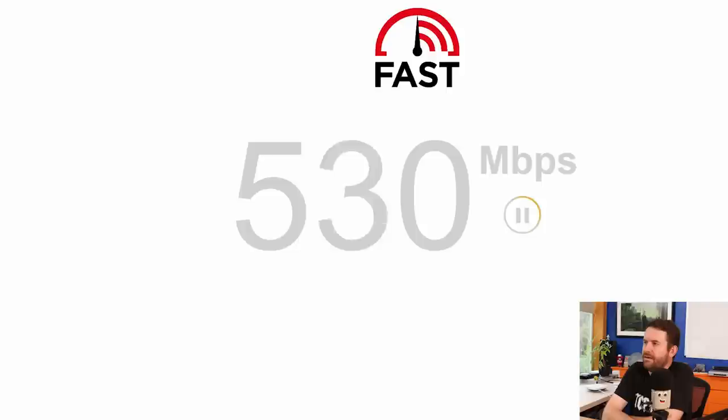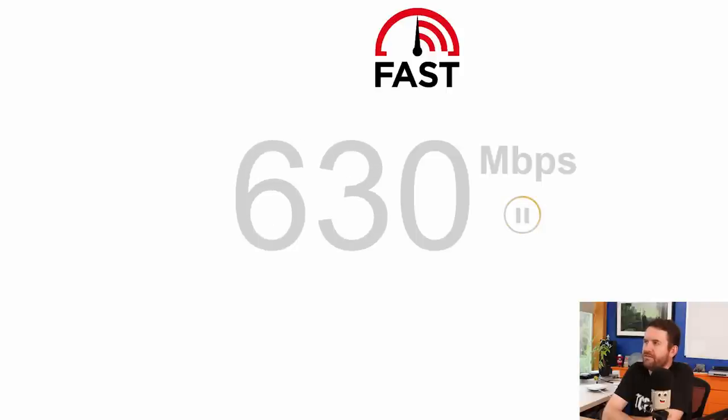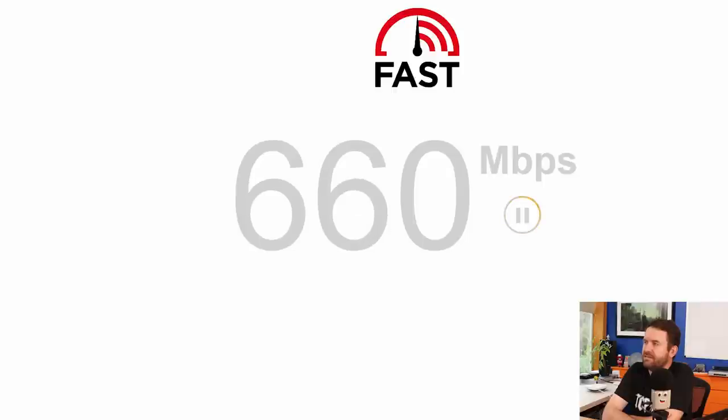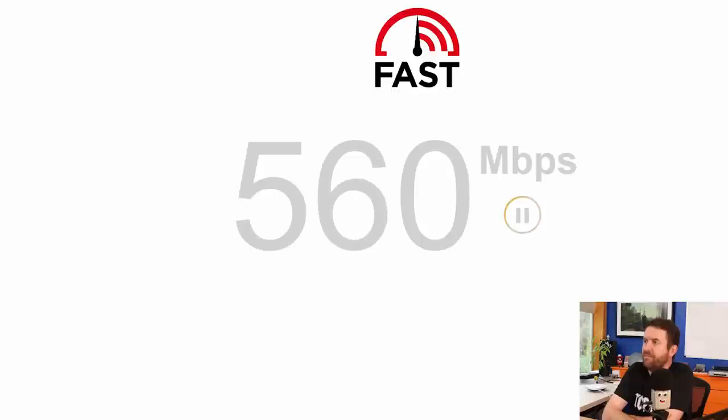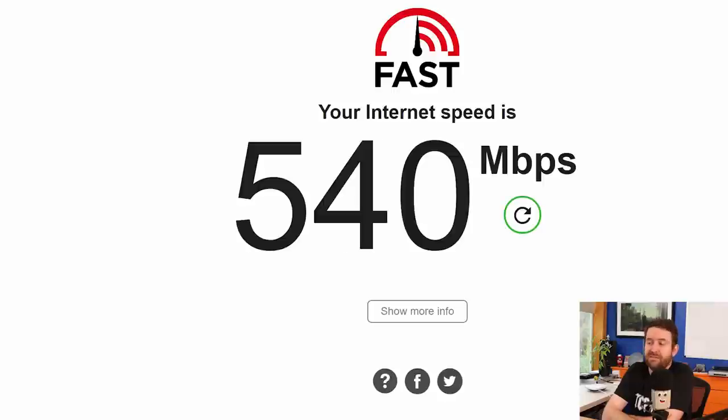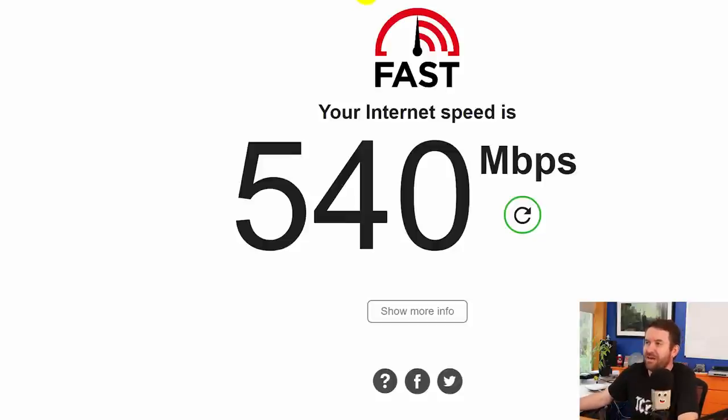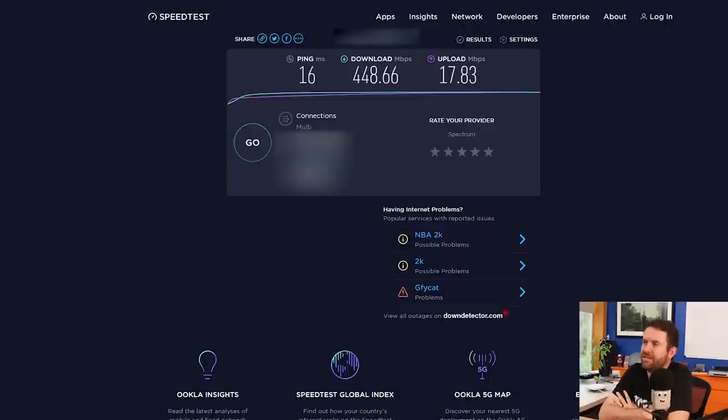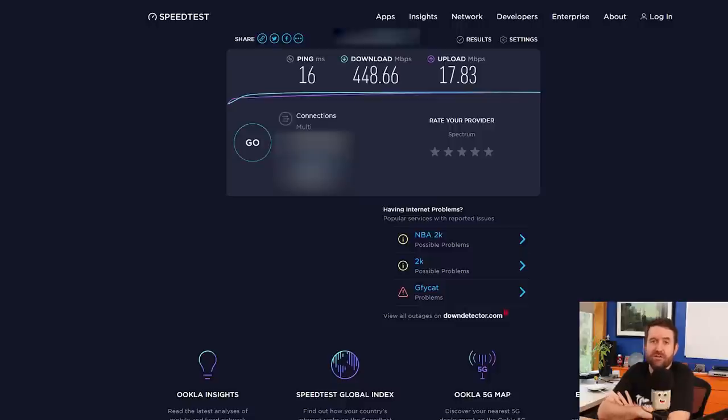So fast.com is showing me quite a bit of speed out to Netflix, which is, this fast.com is not the best speed test in the world but it does give you probably the highest speeds that you can achieve. So that says 540 megabit. Let's try speedtest.net. There we go. Speedtest.net shows me 448 down by 17 up. That is about what I would expect.